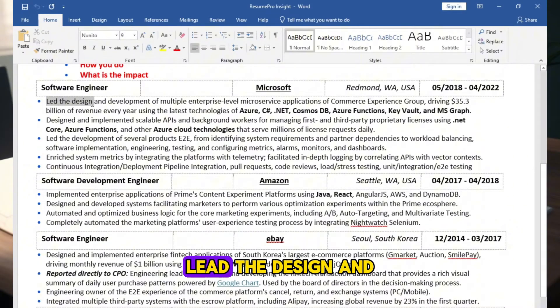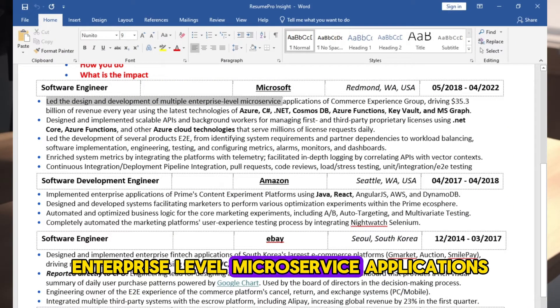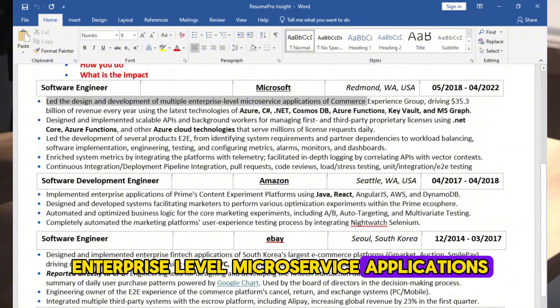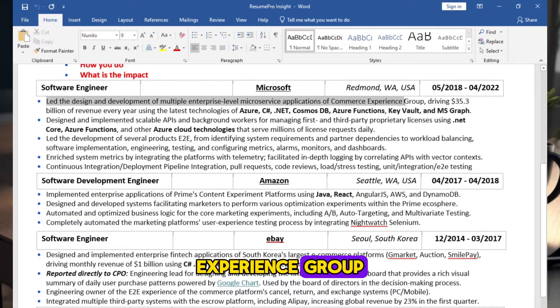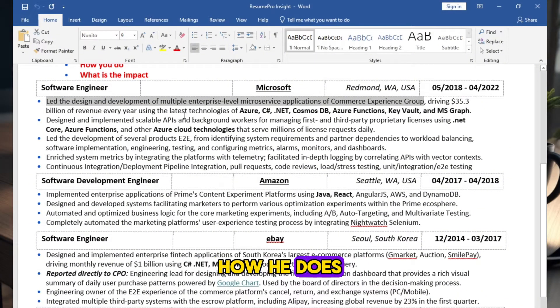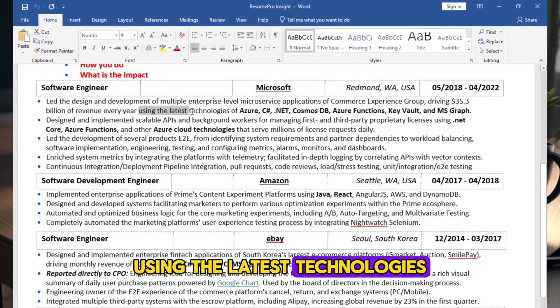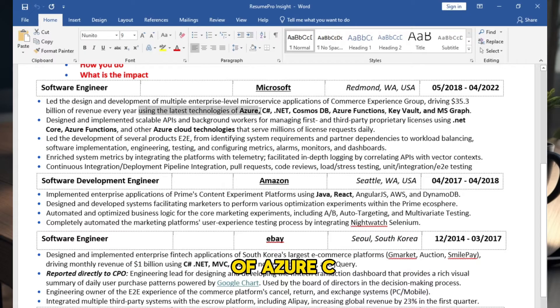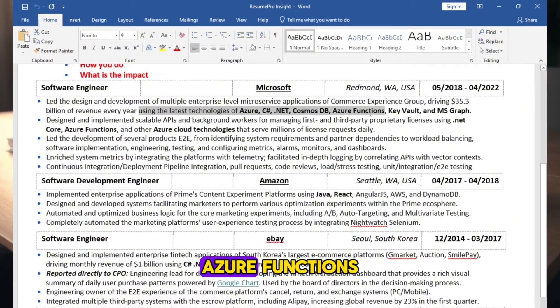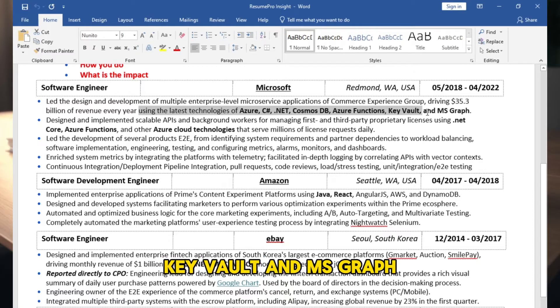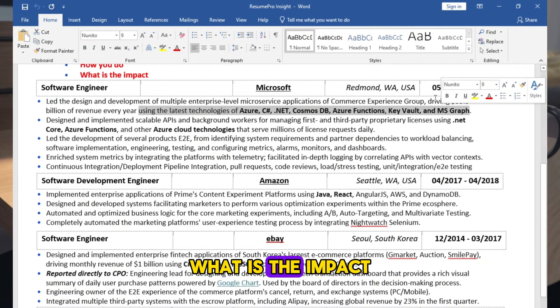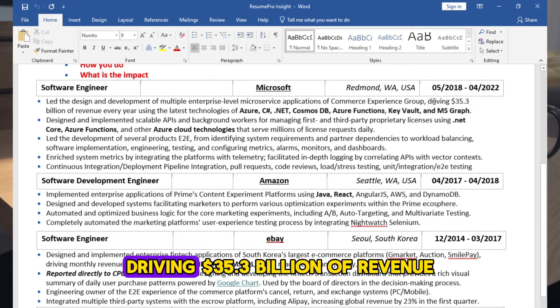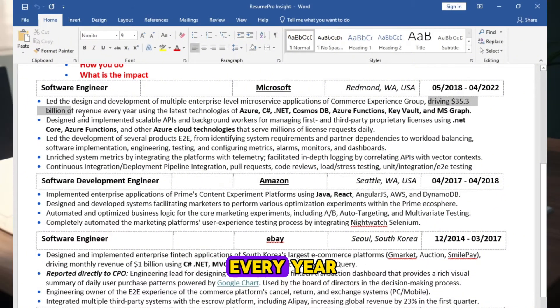What he does: Led the design and development of multiple enterprise-level microservice applications of Commerce Experience Group. How he does: Using the latest technologies of Azure, C#, .NET, Cosmos DB, Azure Functions, Key Vault, and MS Graph. What is the impact: Driving $35.3 billion of revenue every year.